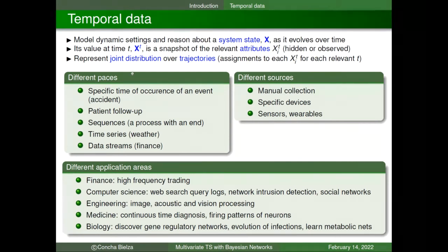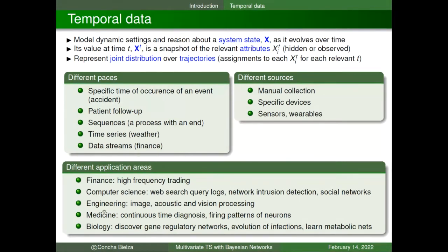We have this kind of data occurring at different bases. For instance, we may be interested in the specific time of occurrence of an event like an accident, or perhaps a patient follow-up from time to time, or a sequence in a typical manufacturing process, or time series like weather or data streams in finance. This data arises in different application areas and is collected from different sources — manually, with a specific device like in medicine, or more continuously as from sensors or wearables.